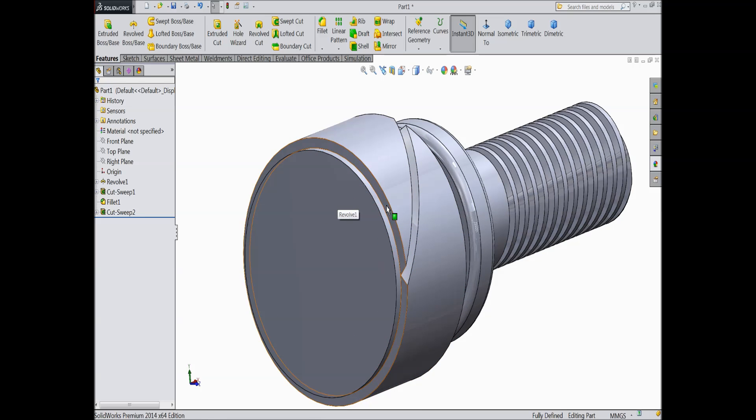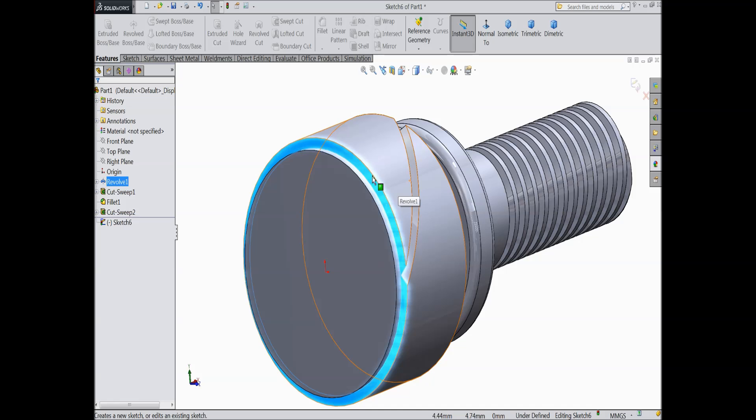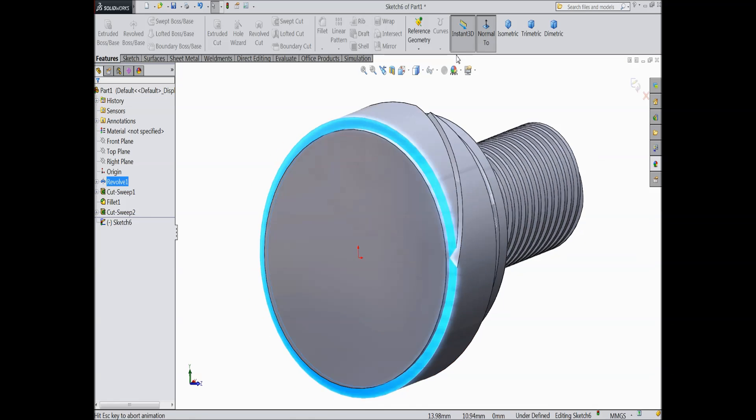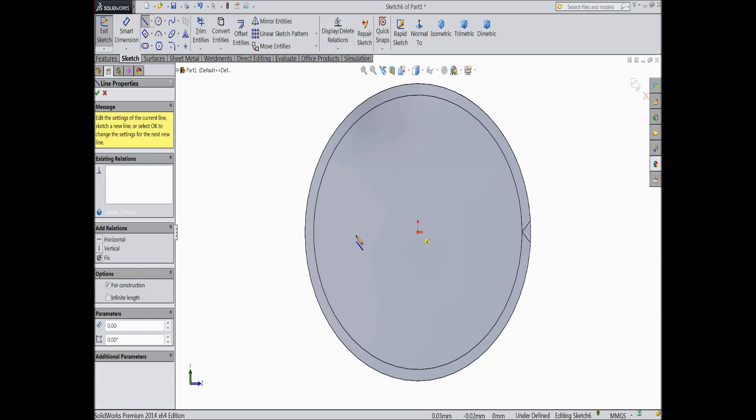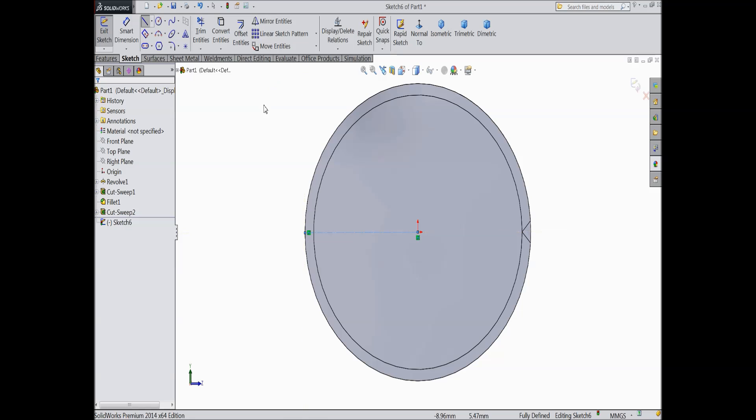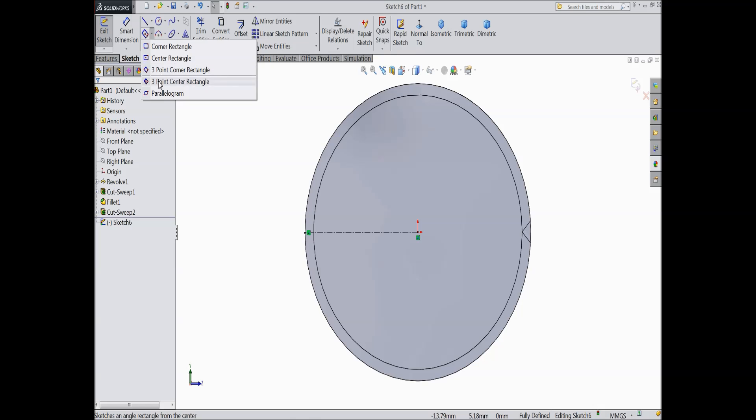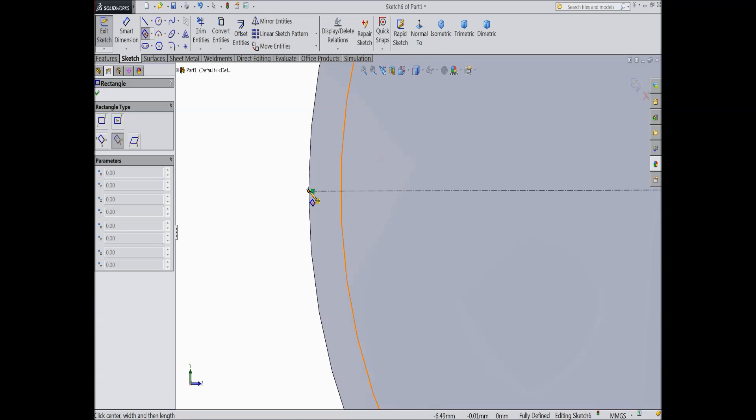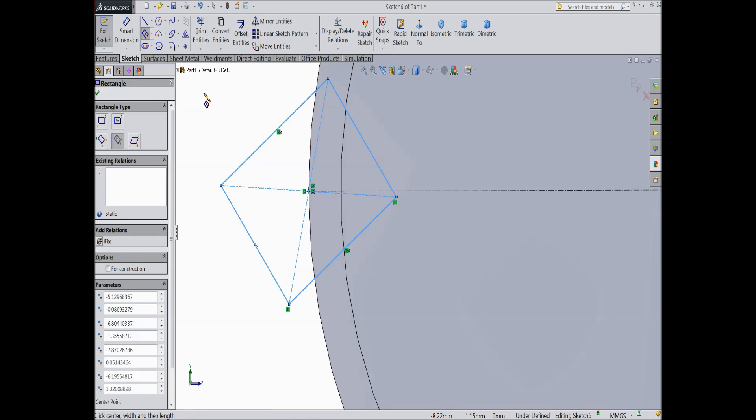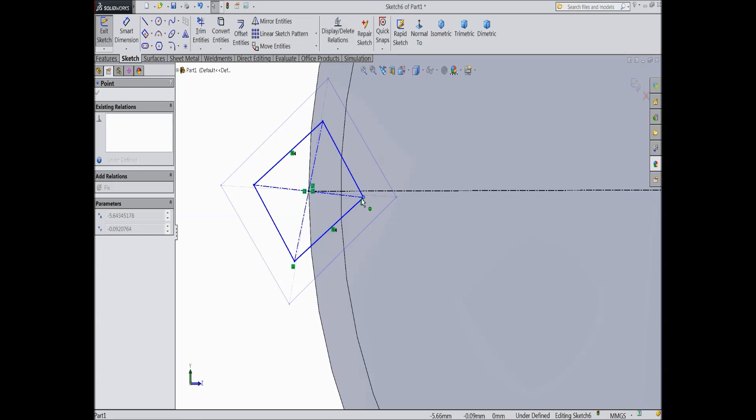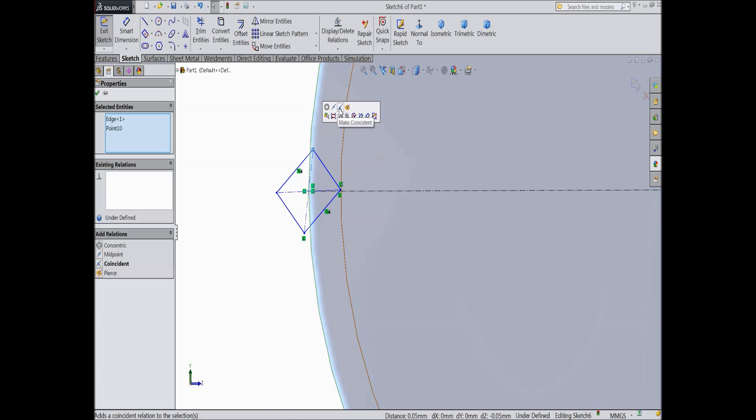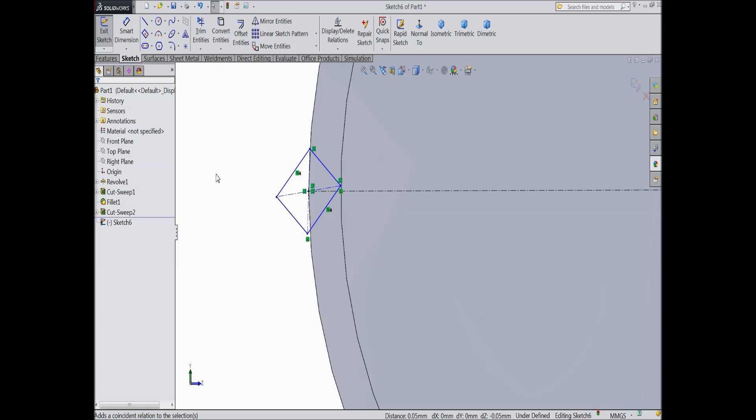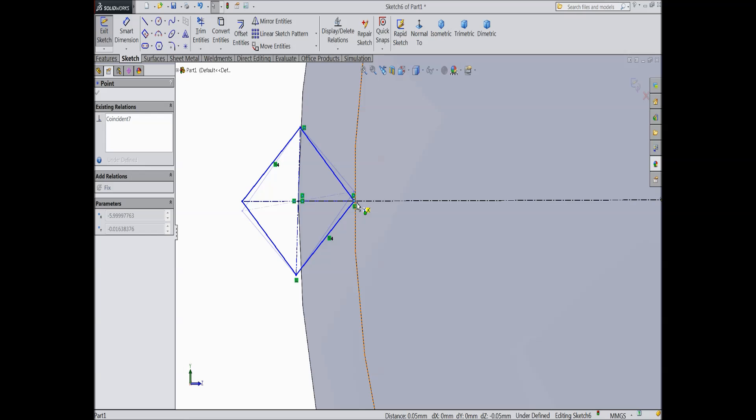Now again choose this surface, sketch, normal. Again choose center line and draw up to here. Exit. Choose 3 point center rectangle, the same draw a rectangle from here. Exit. Now drag this point and meet this circle. Select this point, choose circle coincident. Select OK. This point not meet with this point.